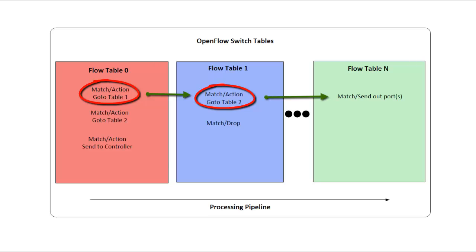For example, a packet might be processed by table 0, then table 1, then table 10. But you have to move forward through the table numbers.